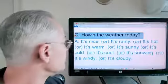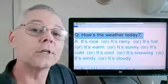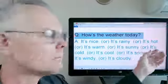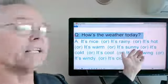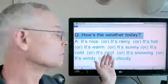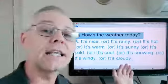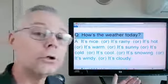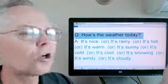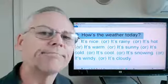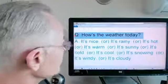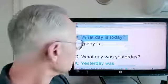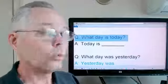How's the weather today? What's a good answer? It's nice. It's raining. It's hot. It's warm. It's sunny. It's cold. It's cool. It's snowing. It's windy. It's cloudy. What's the weather like where you live today? Today for me, it's cold and cloudy. It's just that time of year.